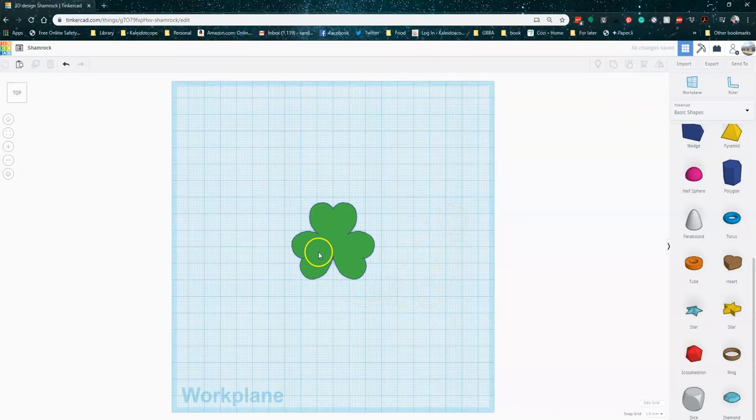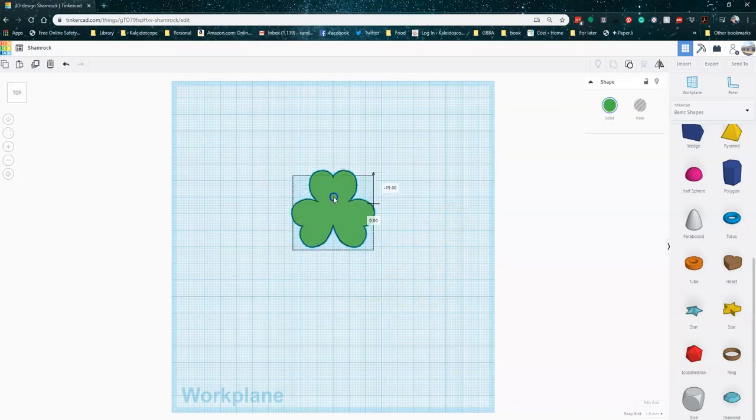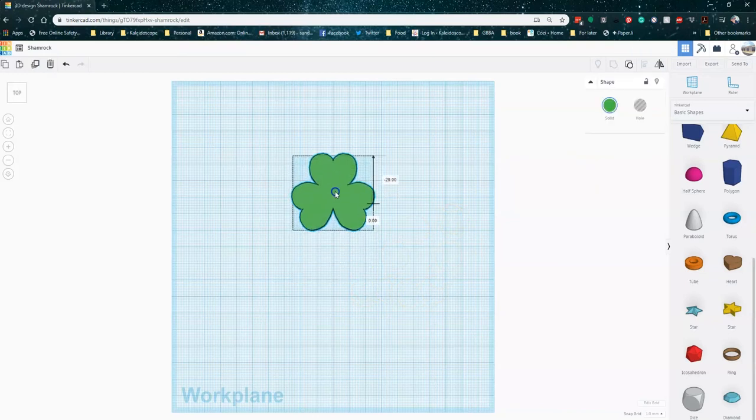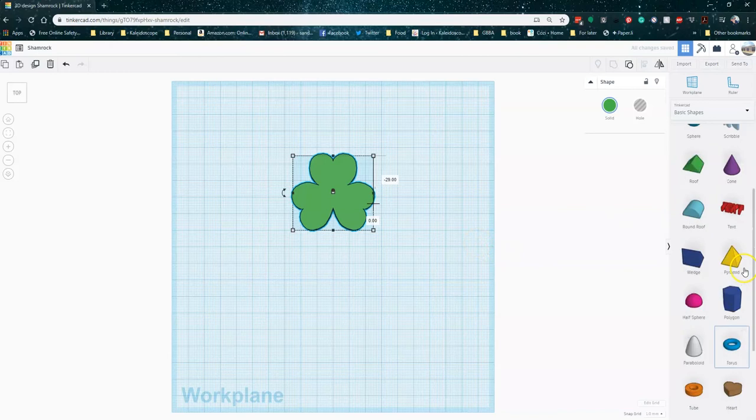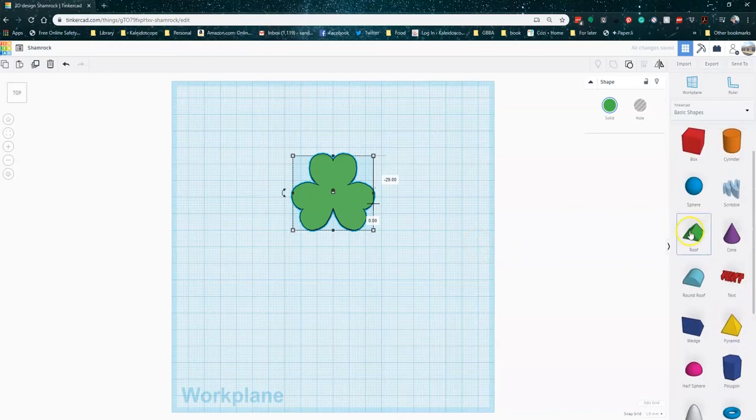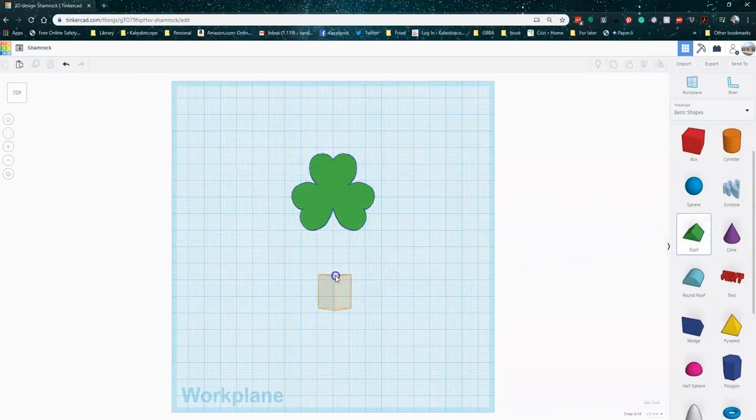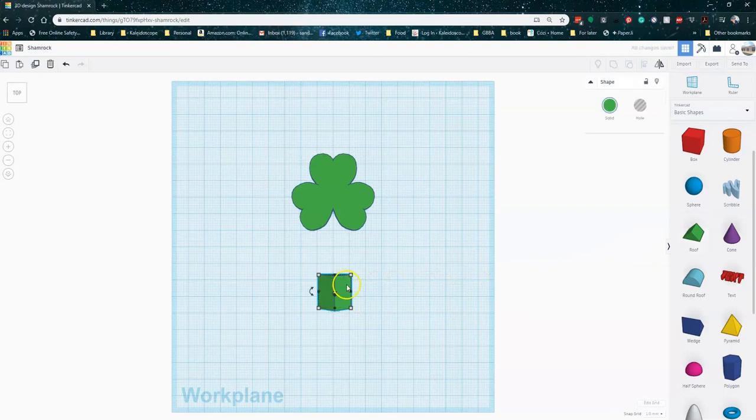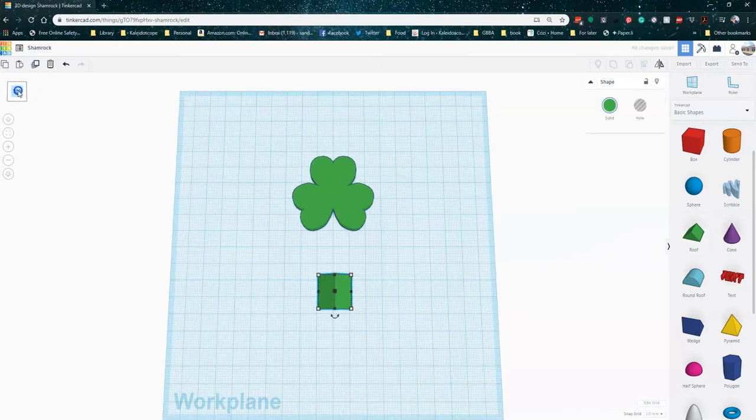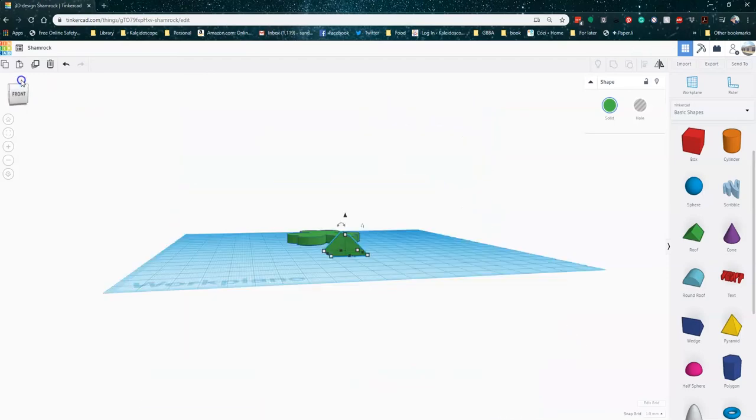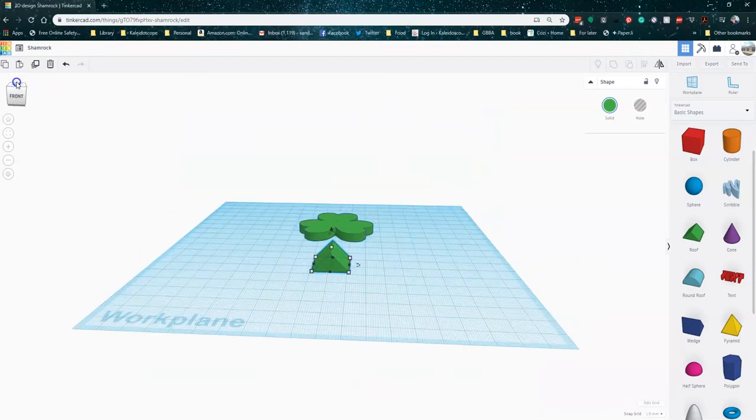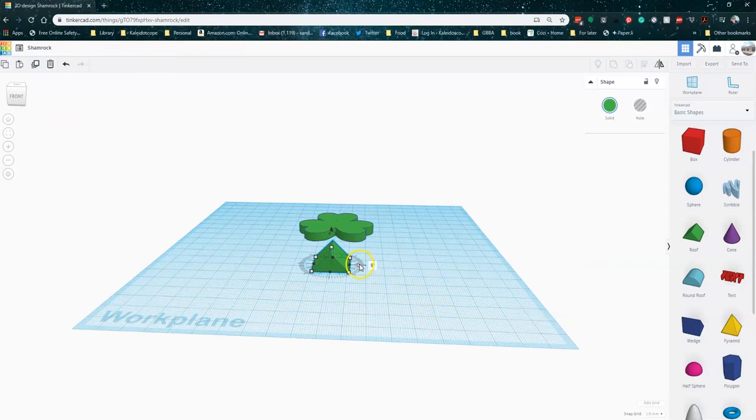But it needs a stem, right? So we're going to go ahead and add that next. I'm going to go ahead and just select the roof shape, bring it over onto my work plane. Now this shape actually makes a triangular shape up off of the flat work plane. And that's not quite what we want. We want the triangle to have a flat side on the work plane with the point going towards our leaves.